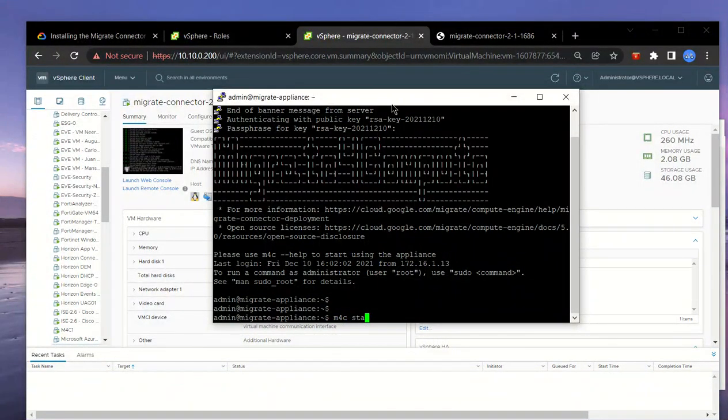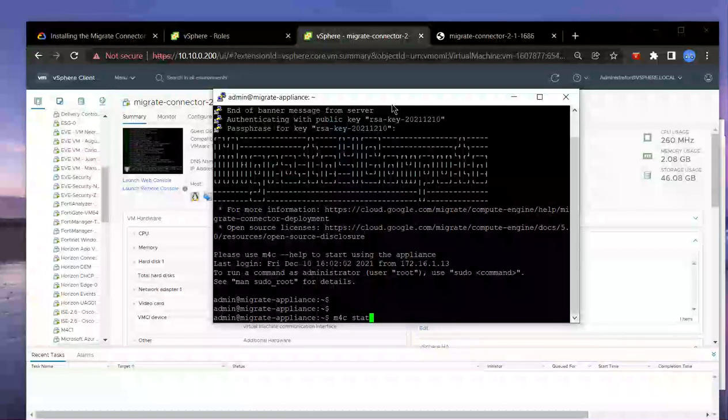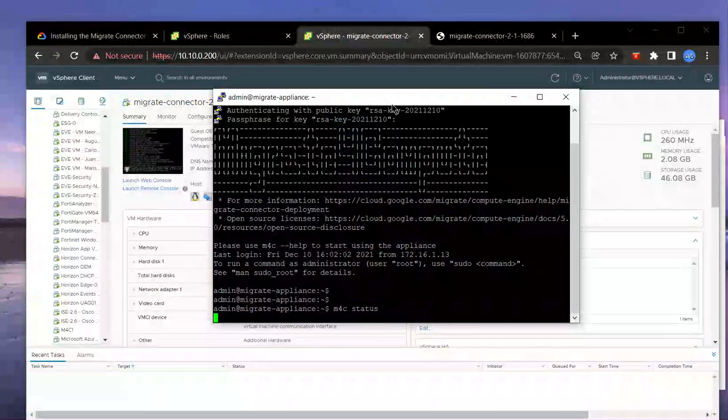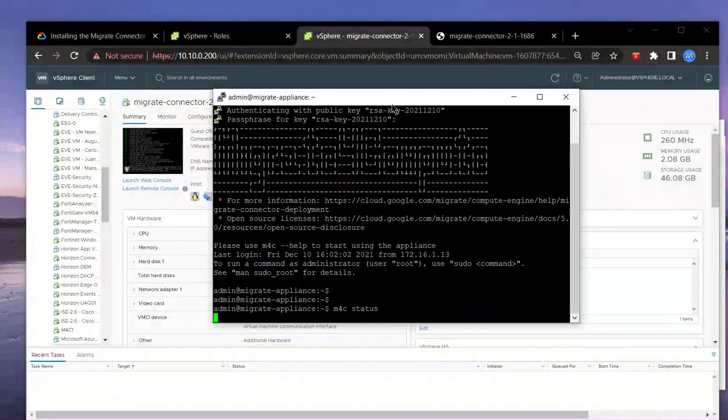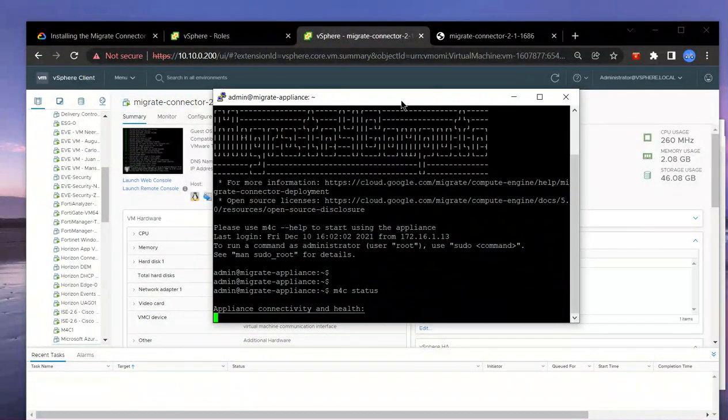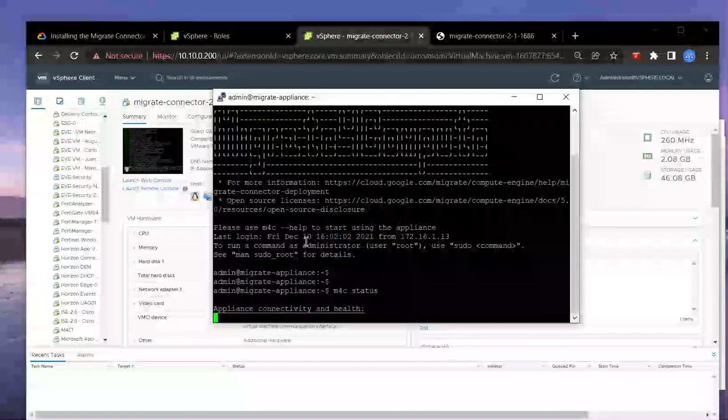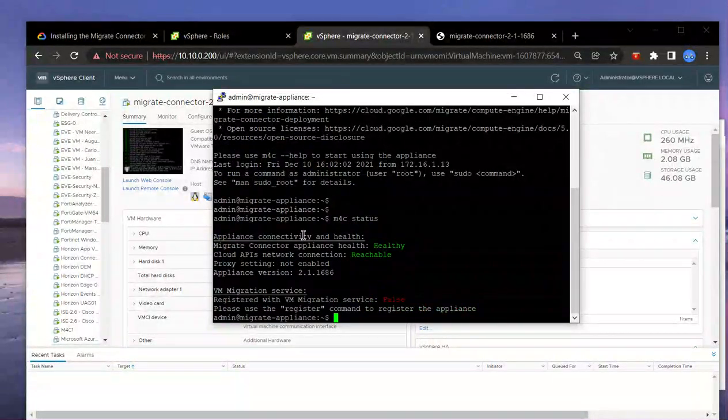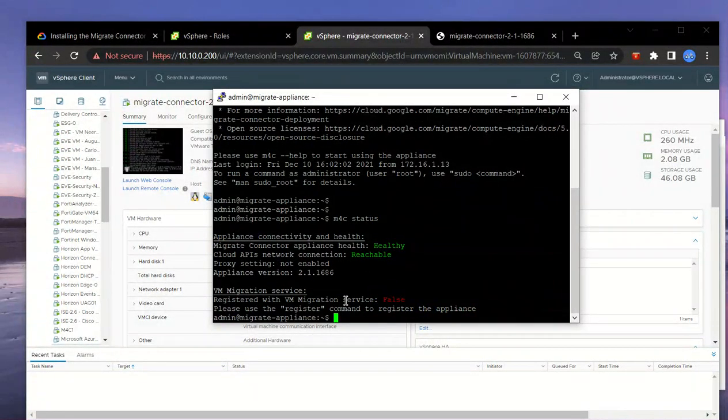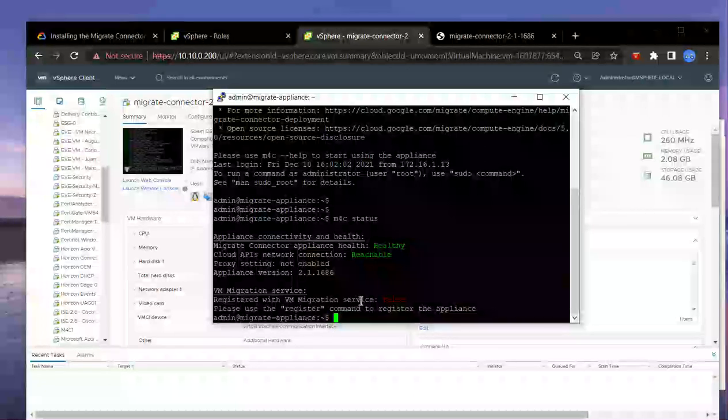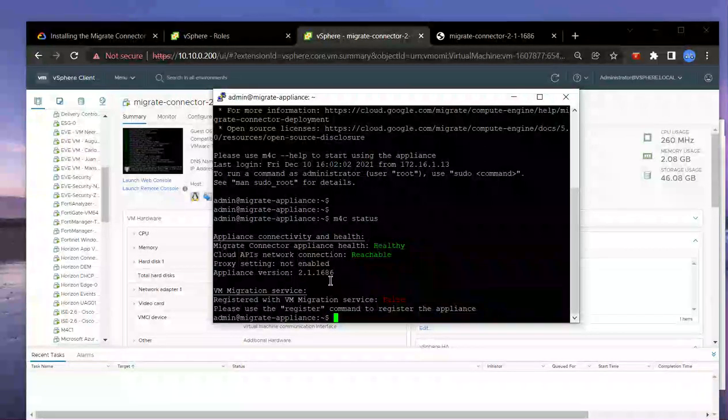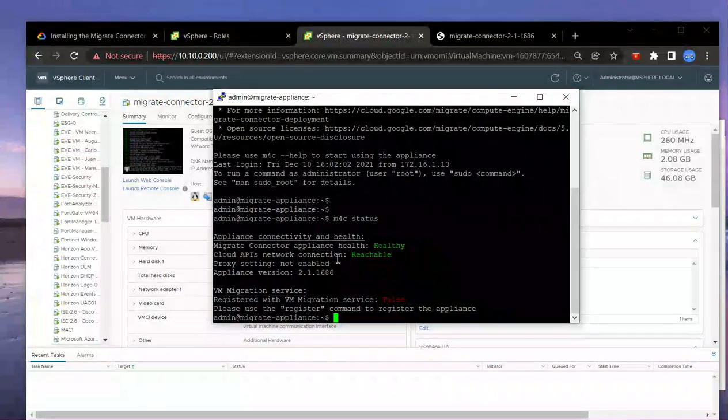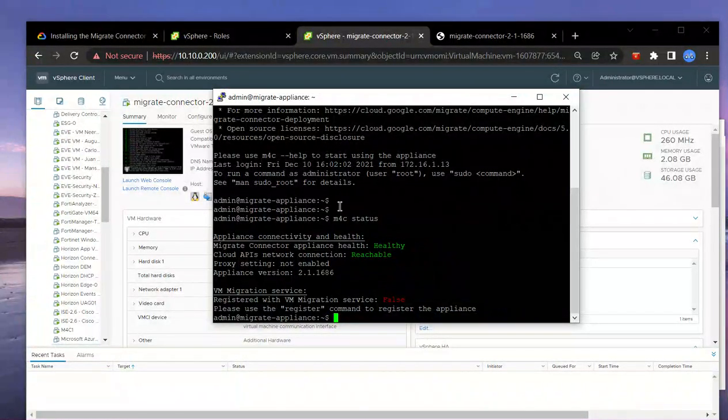There we have it, we've connected successfully. Now if I type in M4C status, we can see that it's not yet associated or registered with the Google Cloud APIs. That's what we're going to be working on next to register the appliance.